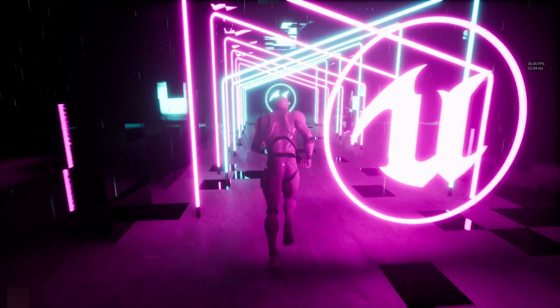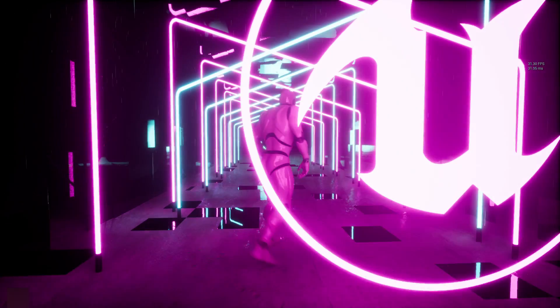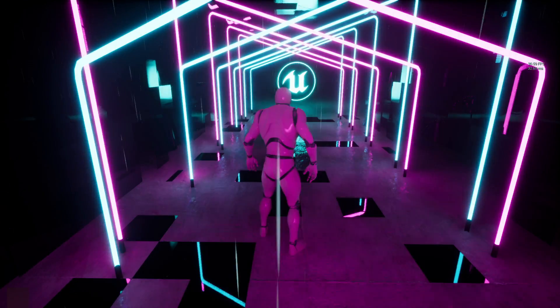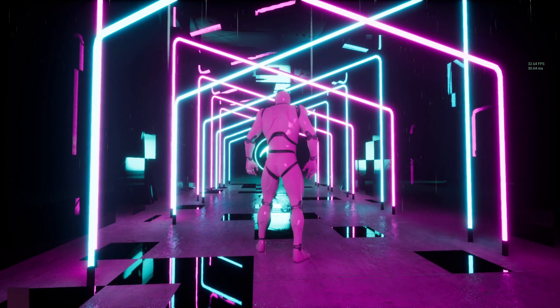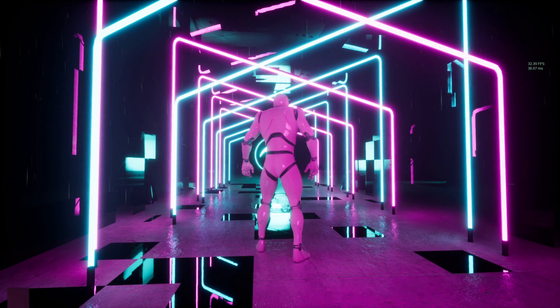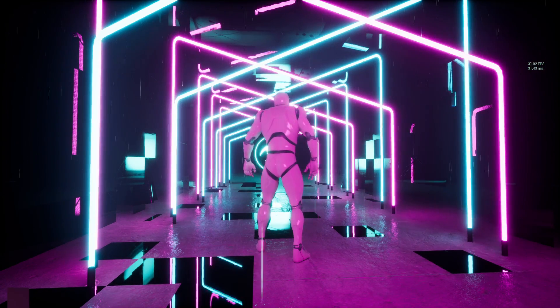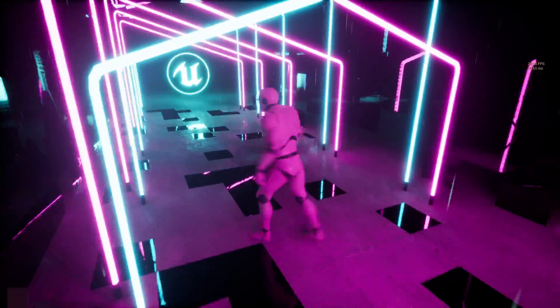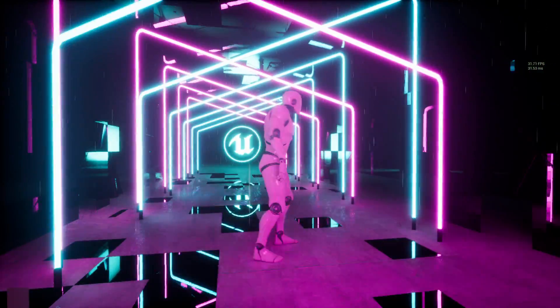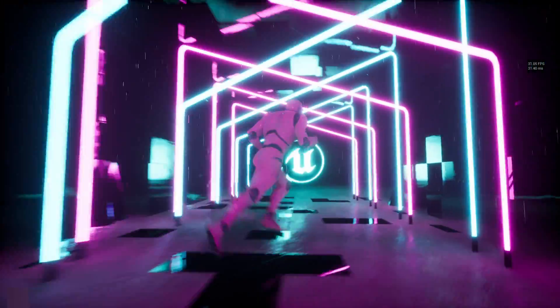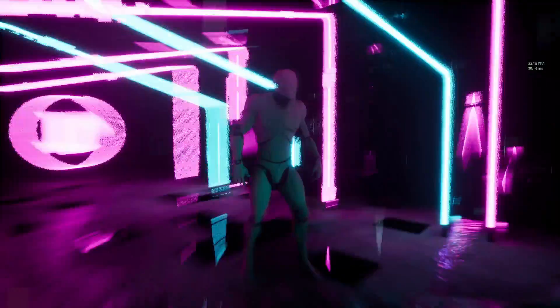So when I full screen it, it only runs around 30 frames per second. I don't have very much in this scene.